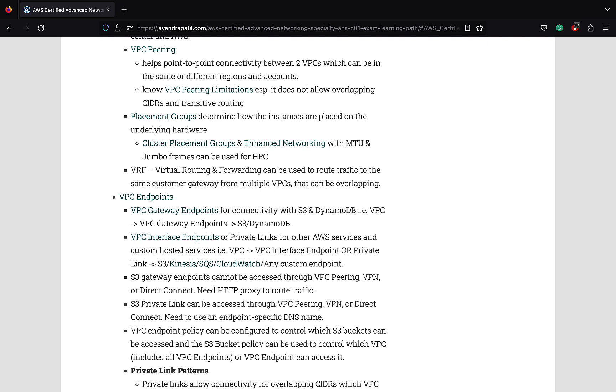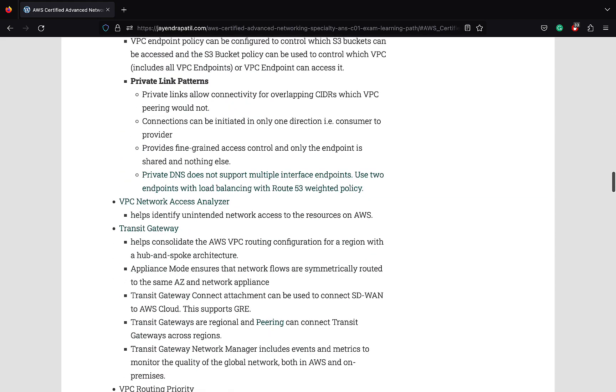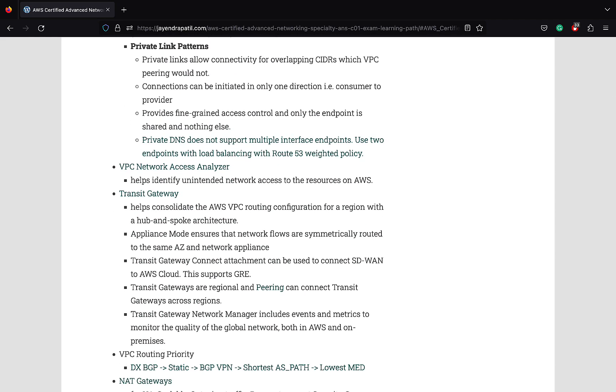S3 PrivateLink can be accessed through VPC peering, VPN, or Direct Connect. You need to use an endpoint specific DNS name. PrivateLink allows connectivity for overlapping CIDRs which VPC peering would not. Connections can be initiated however in one direction only, that is from the consumer to the provider. PrivateLink provides fine-grained access control and only the endpoint that is shared can be accessed and nothing else. VPC Network Analyzer helps identify unintended network access to the resources on AWS.